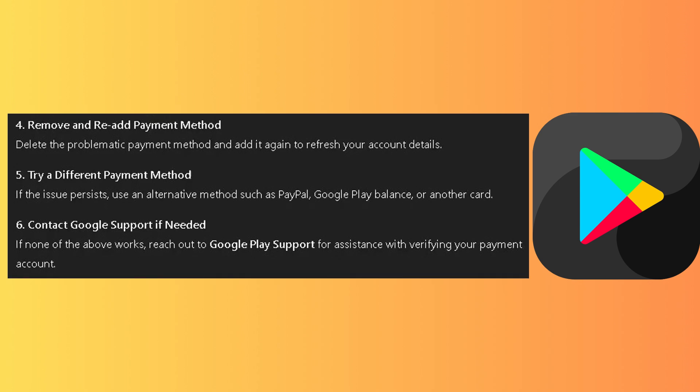Remove and re-add the payment method. Delete the problematic payment method, then add it again to refresh your account details.